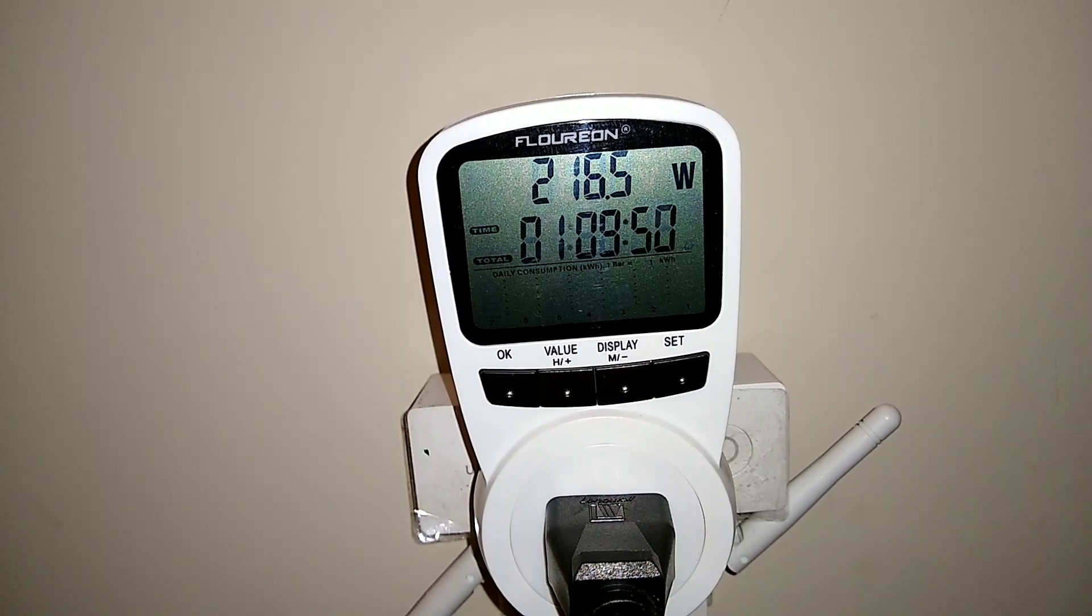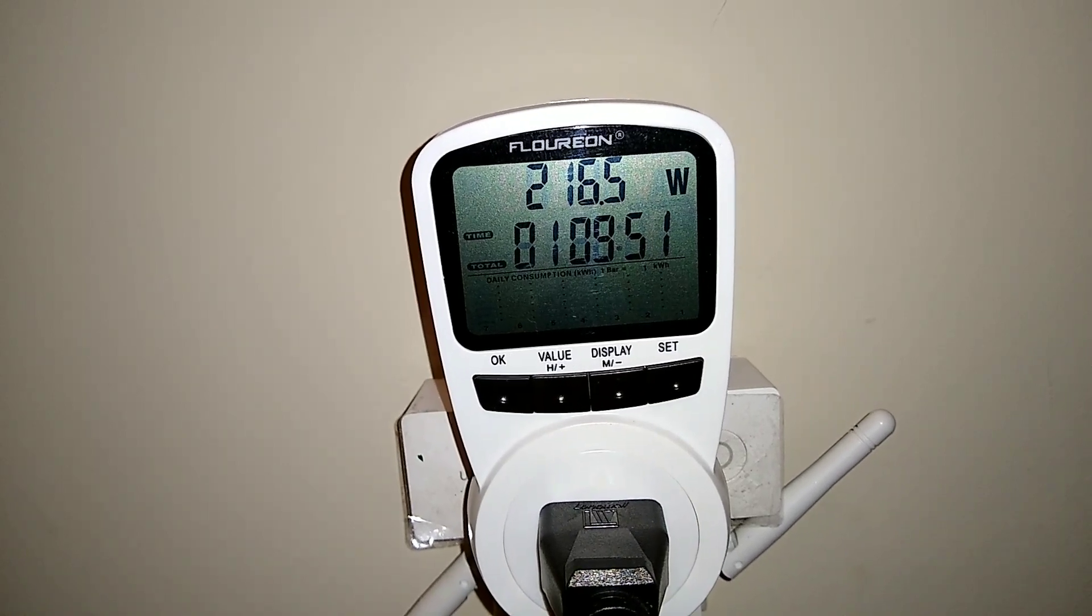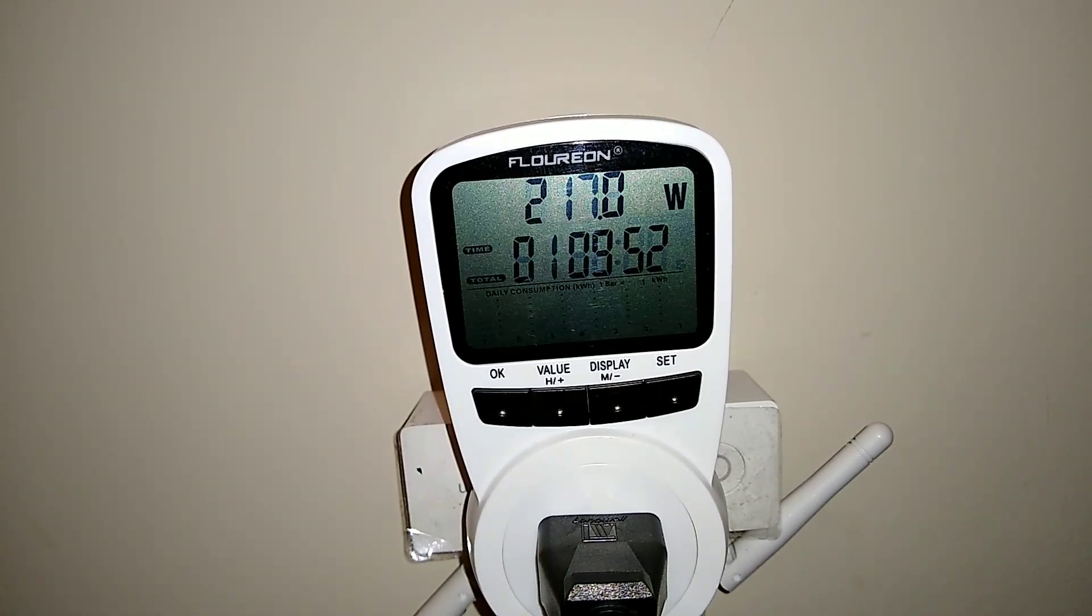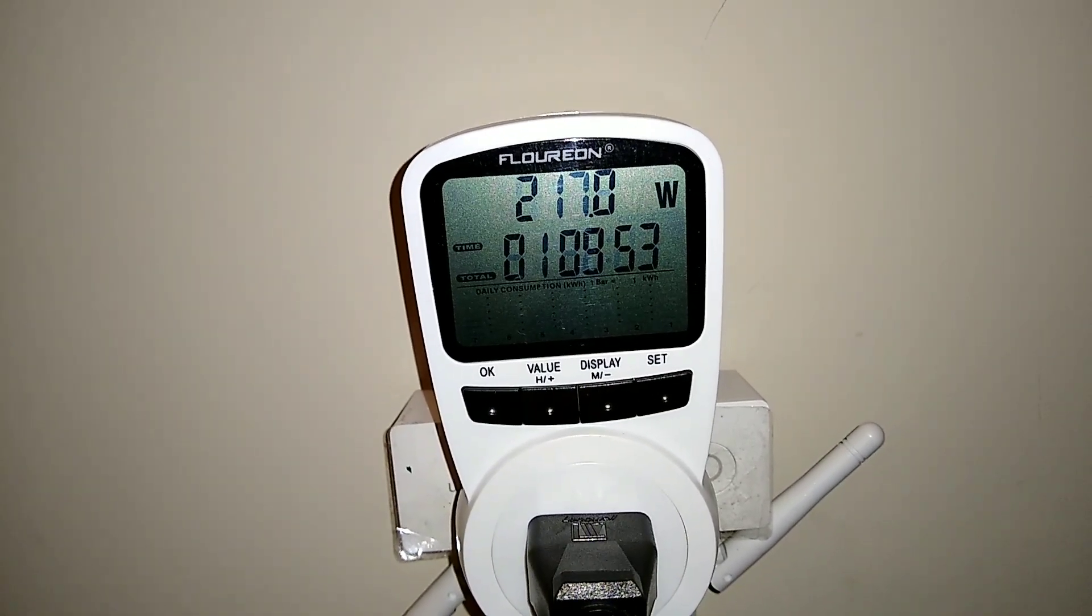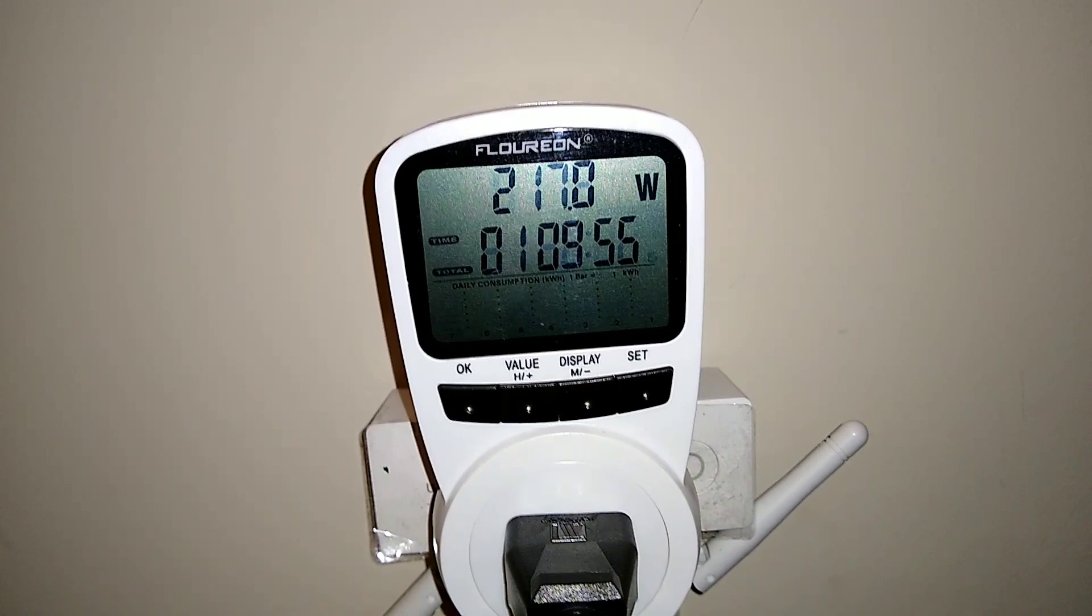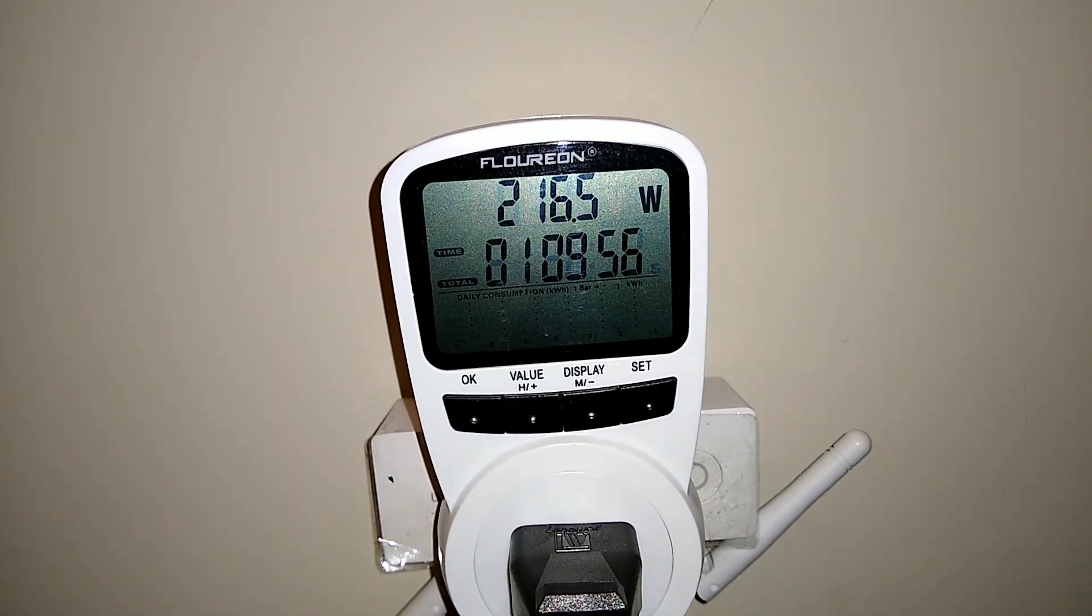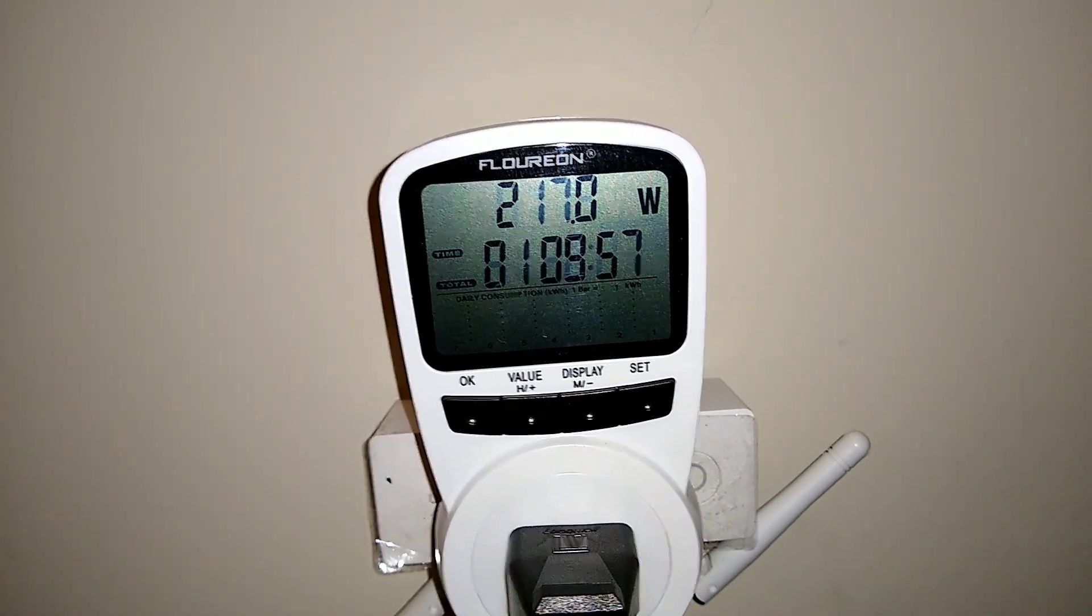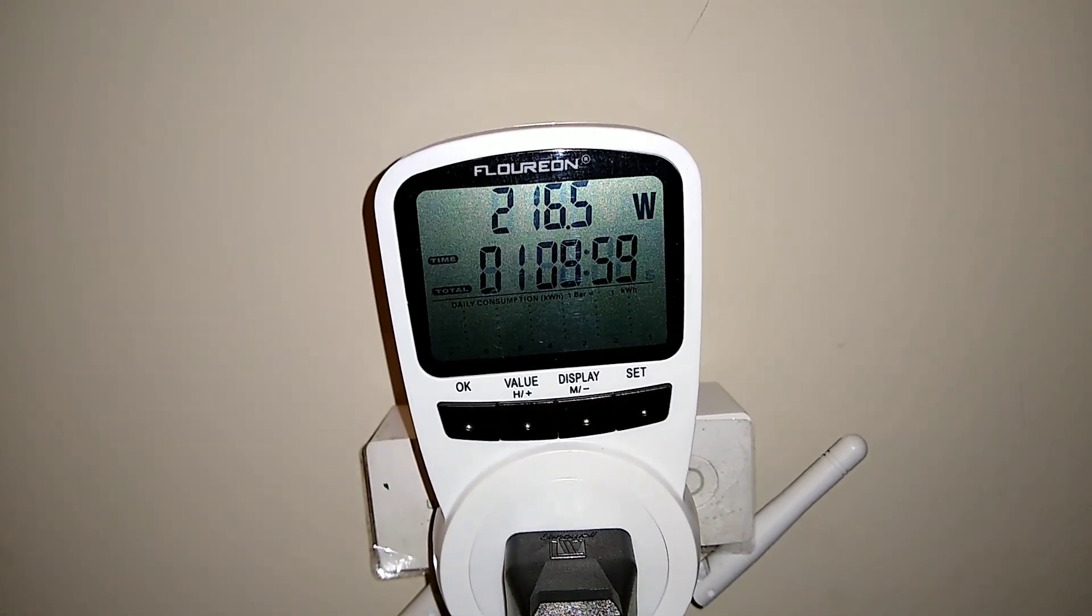Looks like we're getting anywhere between 215-220 watts pulling from the wall while it's hashing away.